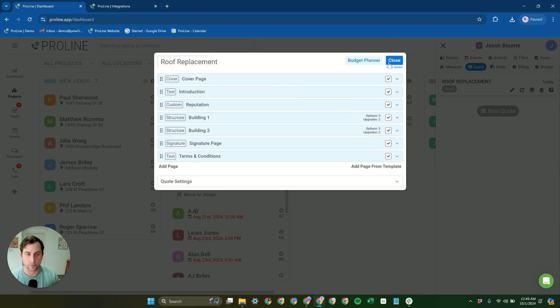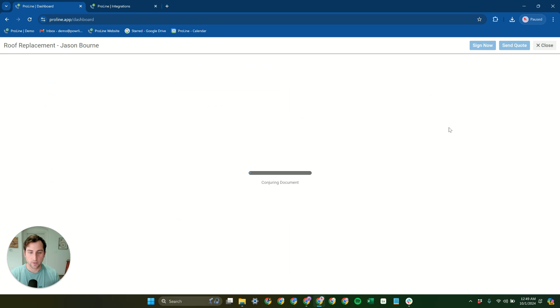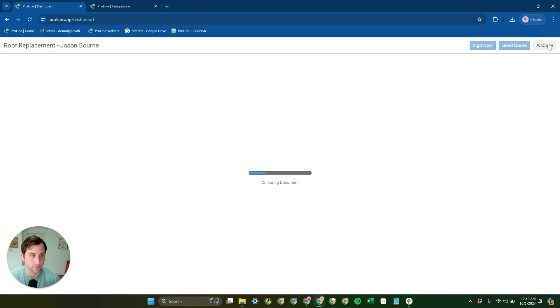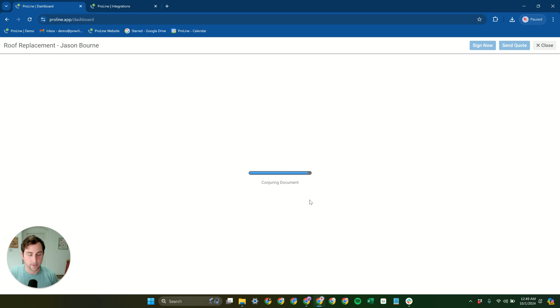I can then proceed to generating this quote. It's going to generate a multi-page PDF for this quote. So we'll give this just a second. Once this is generated, it can be signed internally, or it can be sent off for signing, either way.